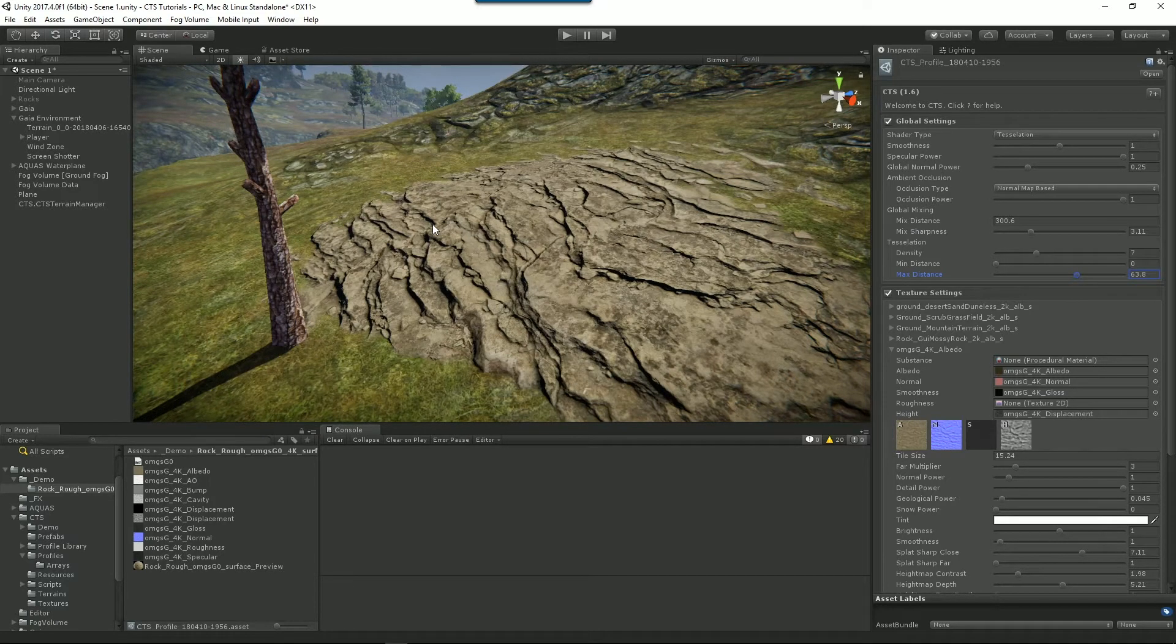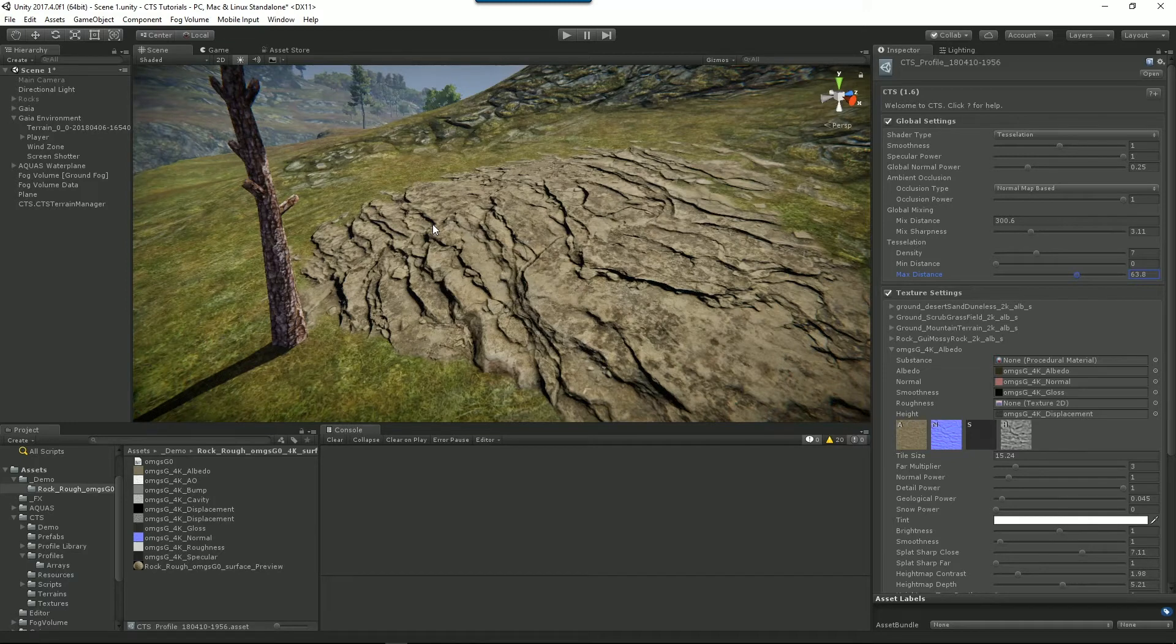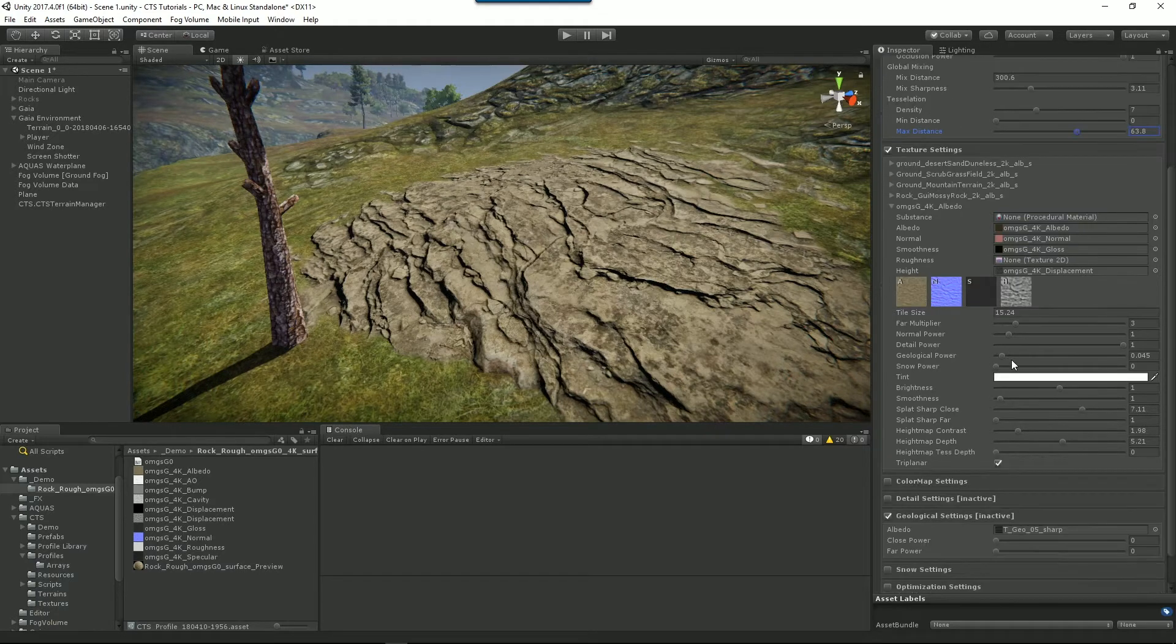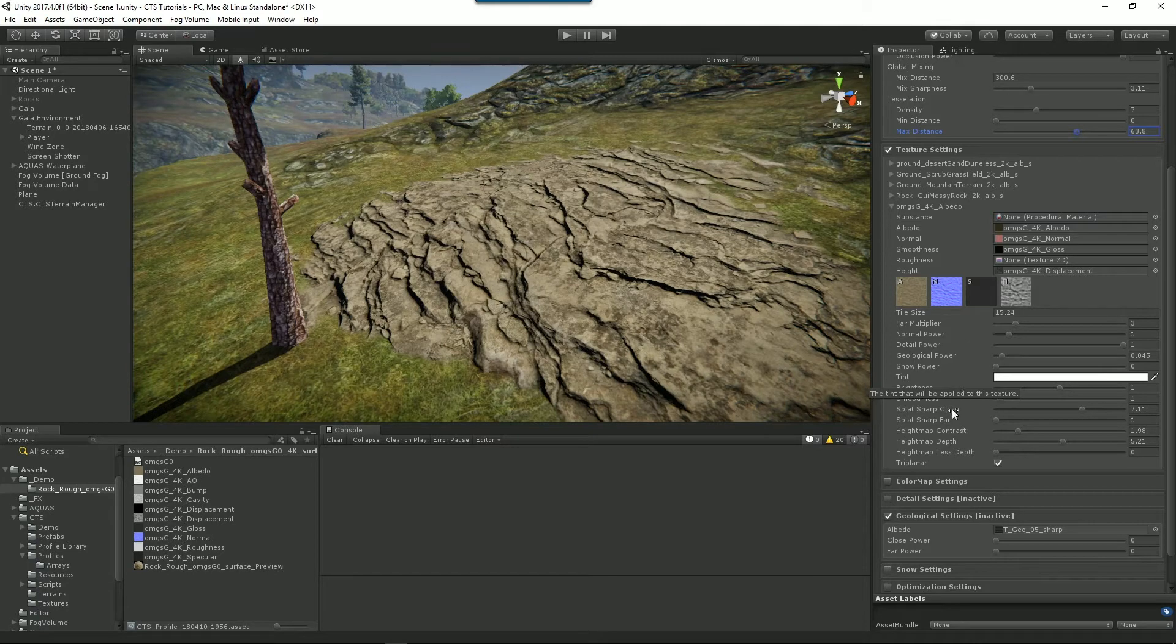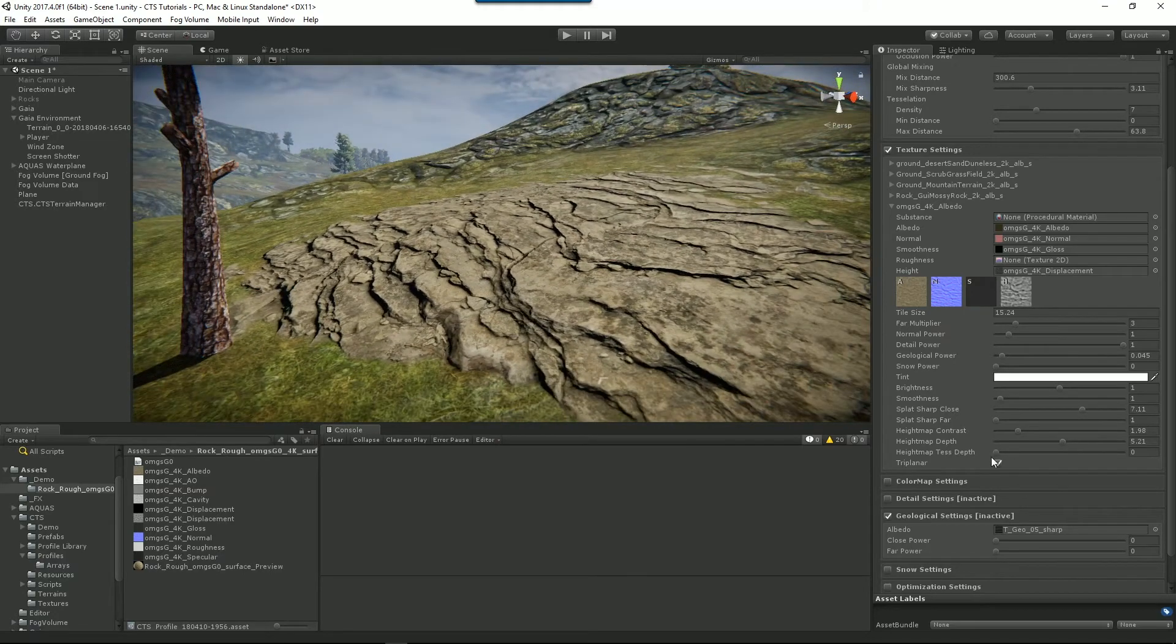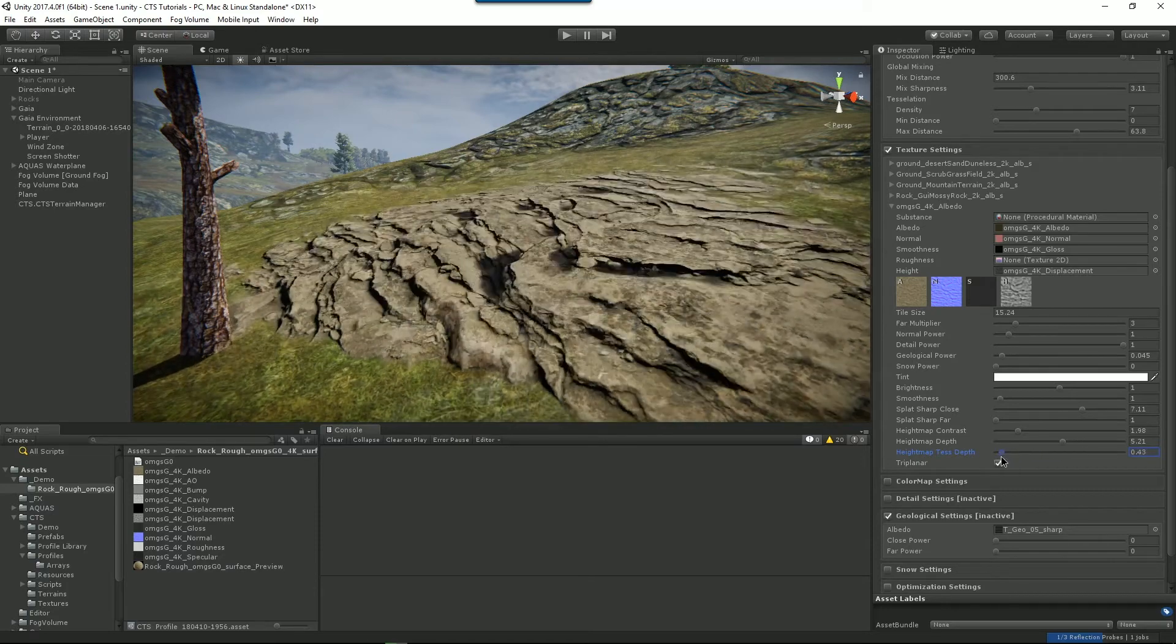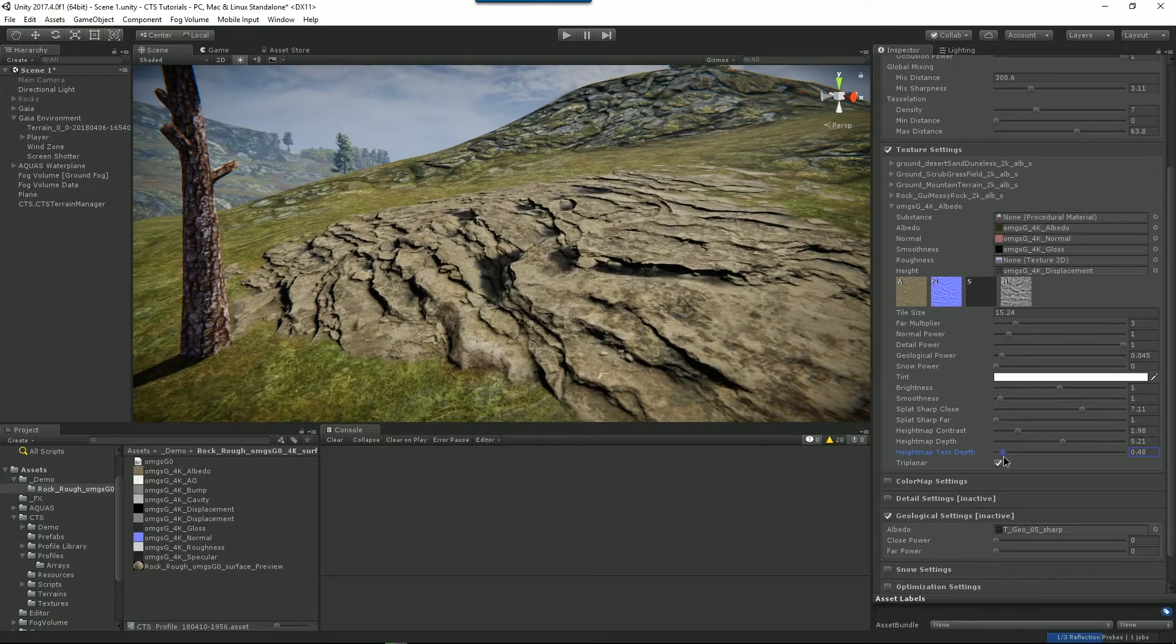Interesting thing to note with tessellation is that although we're rendering the mesh slightly differently in a tessellated way, the underlying collider for your terrain is not being rendered differently at all. It's still just the same collider. So if you've got a character walking on the terrain and you've made your tessellation too exaggerated, it'll look like they're actually walking through the terrain. The best thing with tessellation is to just use it very, very sparingly.